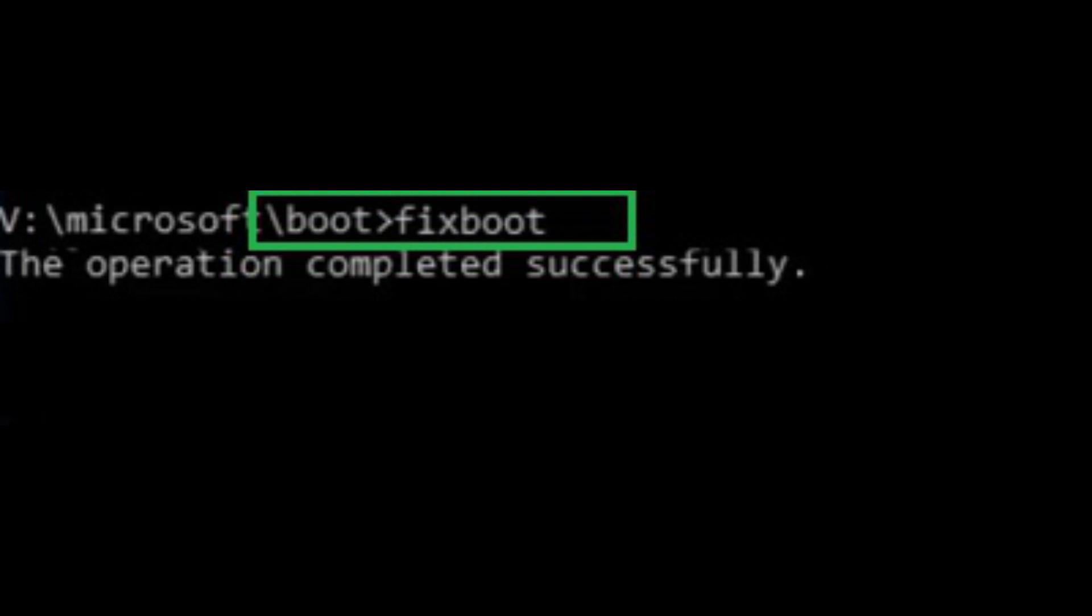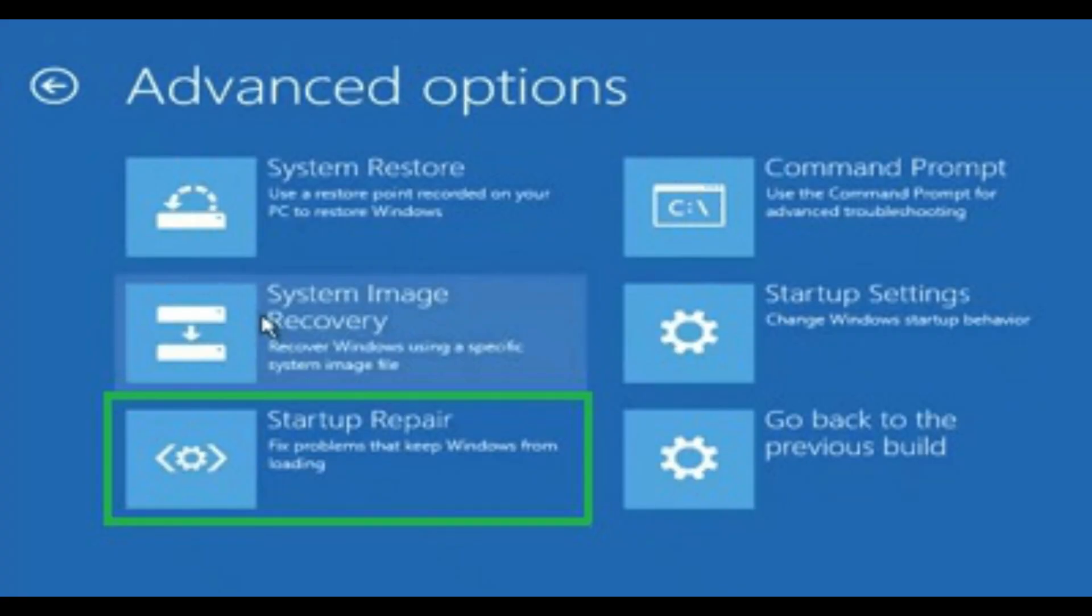Select Choose what the Power buttons do. Click Change Settings that are currently unavailable. Uncheck Turn on Fast Startup and then click Save Changes.